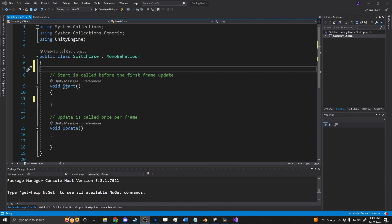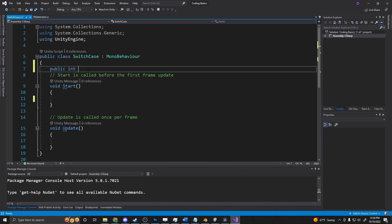And then if it is, it'll return whatever is in that block that is true. So what we can do is write something out to test. Here I'm going to say public int testint and make that equal to 4.